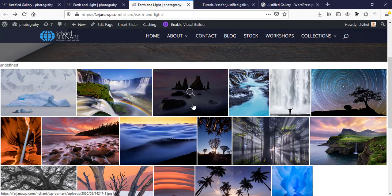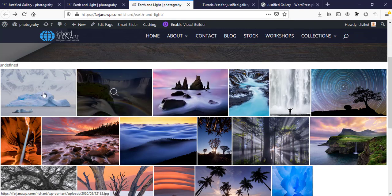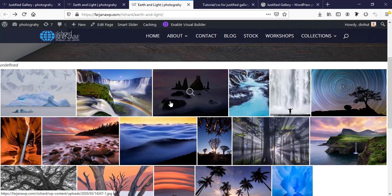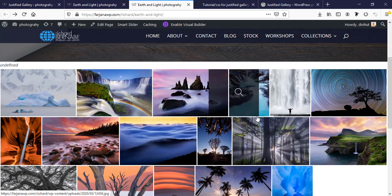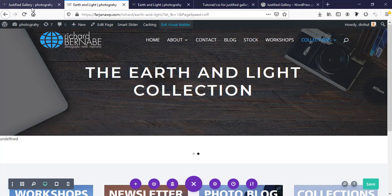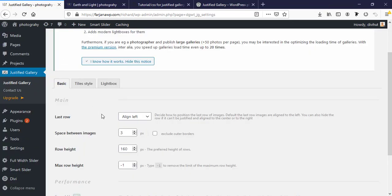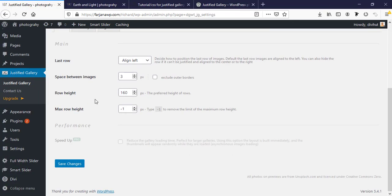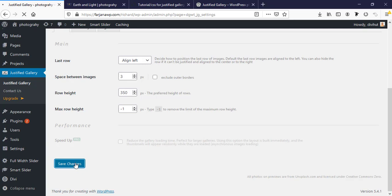Now I will do some customization to make it look better. For this I'm just going to the settings page. Here is row height. I'm increasing the row height to 350 pixels and save changes.